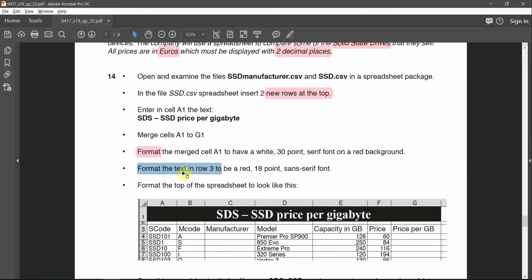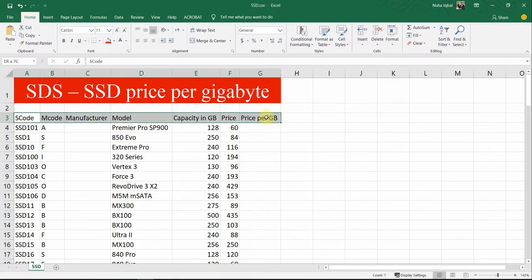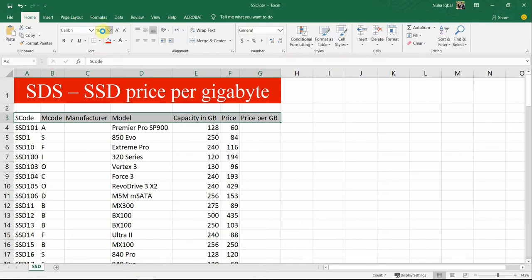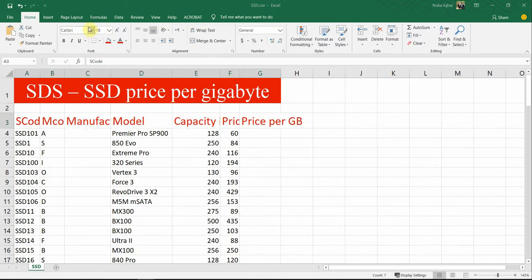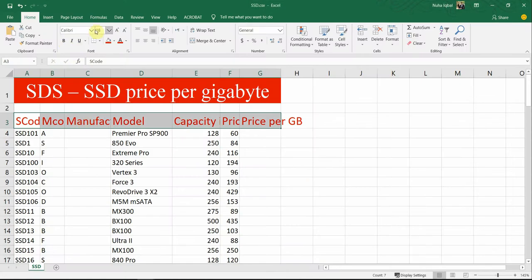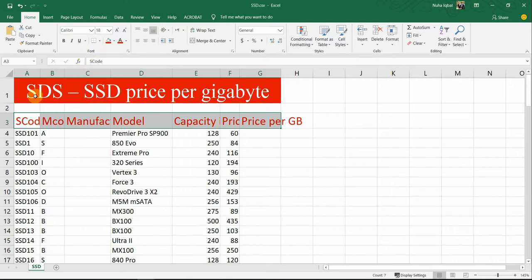Format the text in row 3 to be red, 18-point, sans-serif. Red means red font color, not a red background. This is already sans-serif; if you need to change it, Calibri or Arial will work fine.